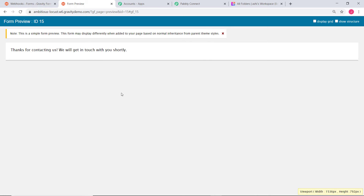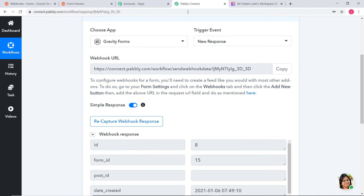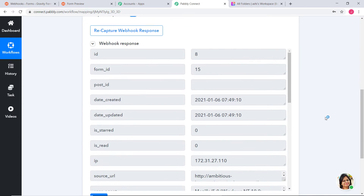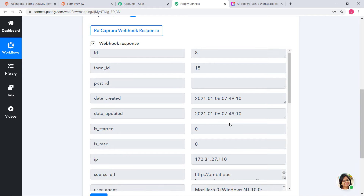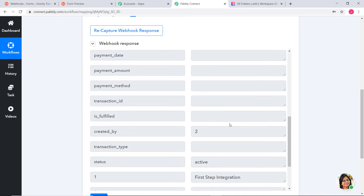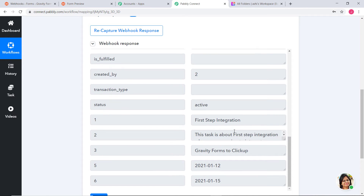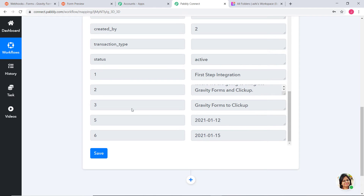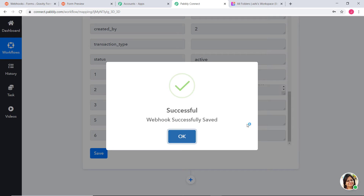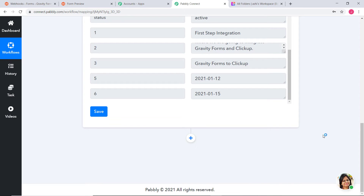Now I will go back to Pabbly Connect. You can see Pabbly Connect has captured the data — ID, Form ID, Date Created, Date Updated are all here. Coming down, we can see First Step Integration and all the information including Start Date and End Date. I am going to click on Save. We have successfully finished our first step integration — that is the integration of Gravity Forms and Pabbly Connect.